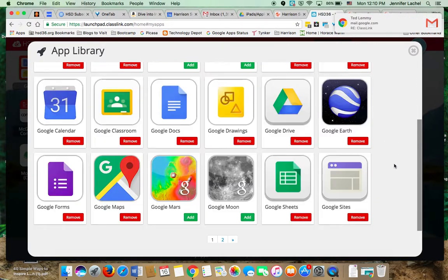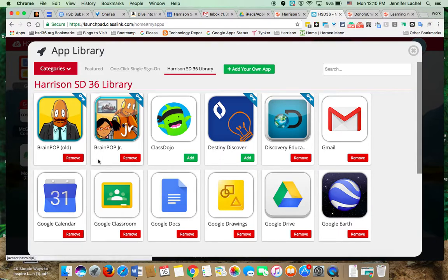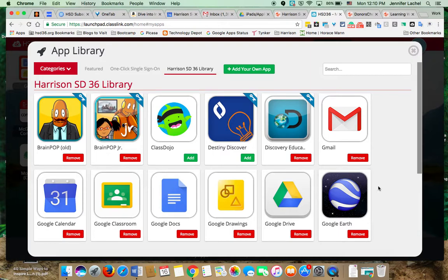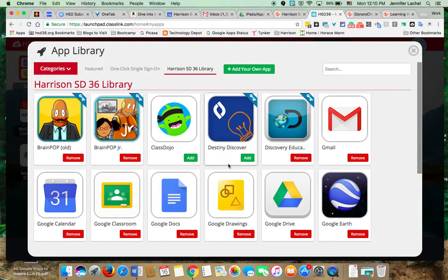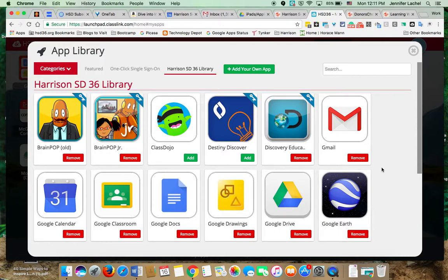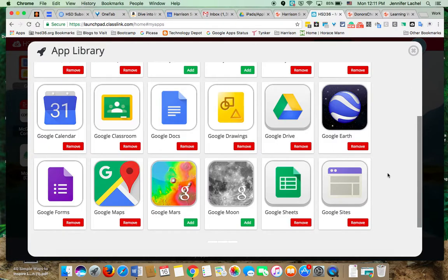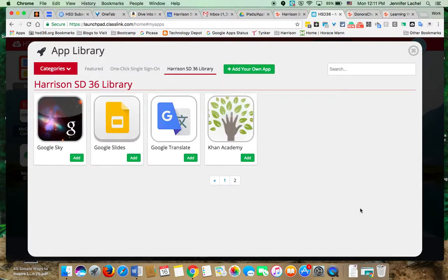We're going to want to walk them through adding the ones that we know they use. Now, you as teachers need to do this as well, because things like ClassDojo, Destiny, Discovery Ed - those are in the HSD library. I wasn't sure what classes were actually using them, so you can personalize your dashboard as well as have the students personalize their dashboard based on the apps that you actually use in your classroom. We're definitely going to want to add Google Classroom, Google Calendar, Google Docs, Google Drawings - things like that - to their dashboard so they have them. Google Forms, middle school - be awesome to have Khan Academy if you use that, and then there are other ones that are already pushed out per grade level.